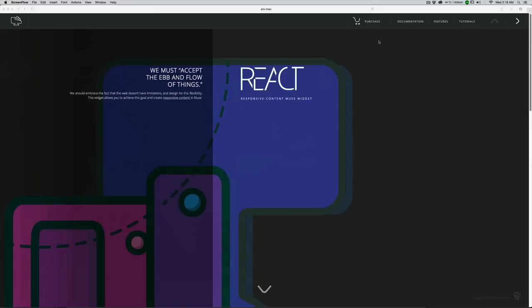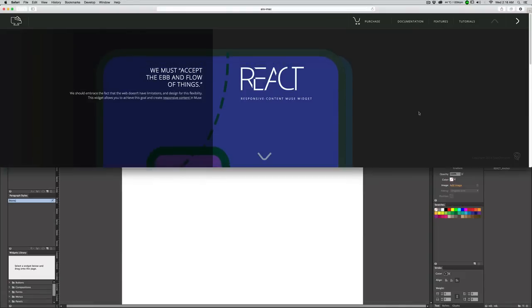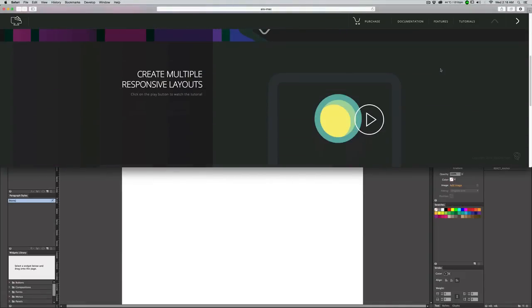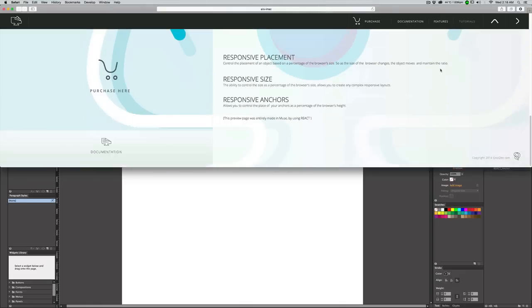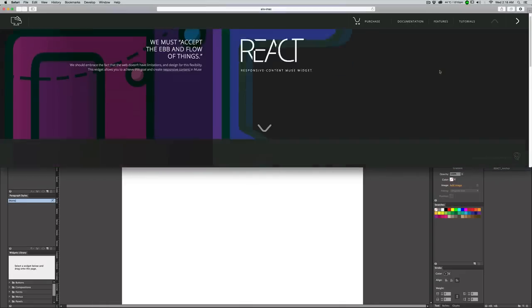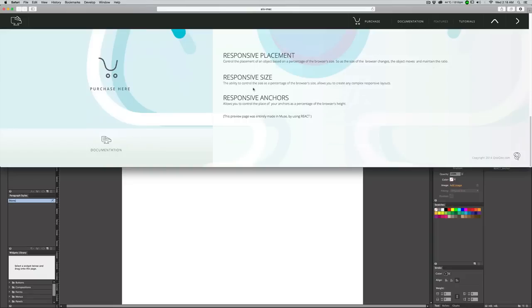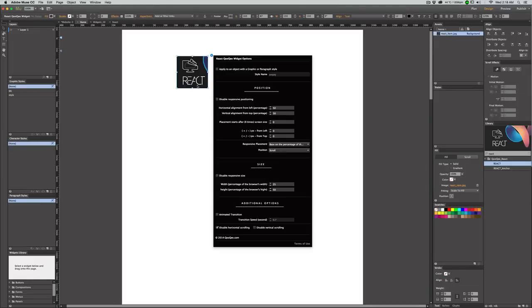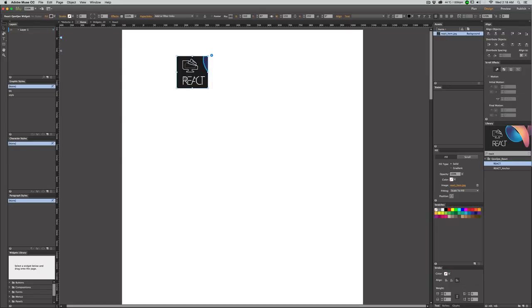As you can see in this preview page, we have three sections here. The height for each section is equal to 100% of the height of the browser, so when I change the height of the browser, the sections still have height equal to 100% of the browser — they stay responsive. Without further ado, let's jump in and start using the widget. When I place the widget on the page, this is how it looks, and the interesting thing is that you can use the widget itself as an image container.